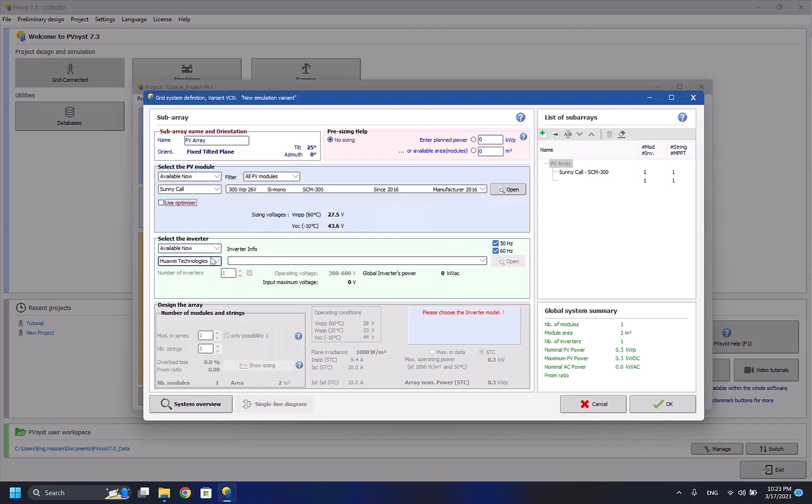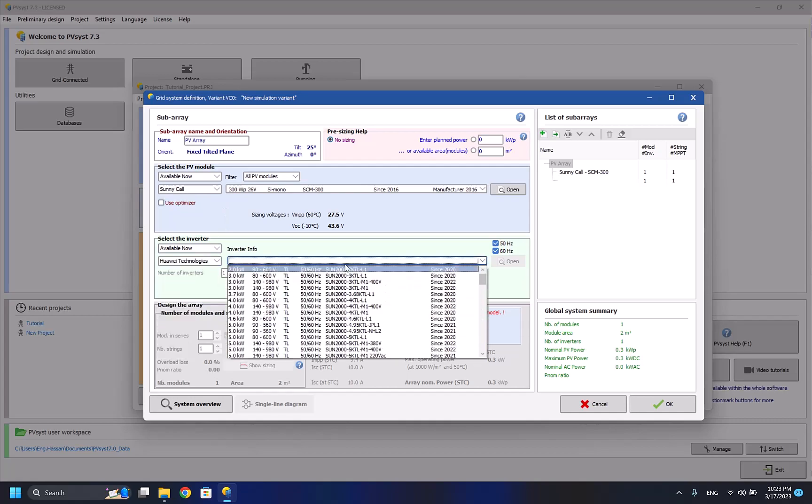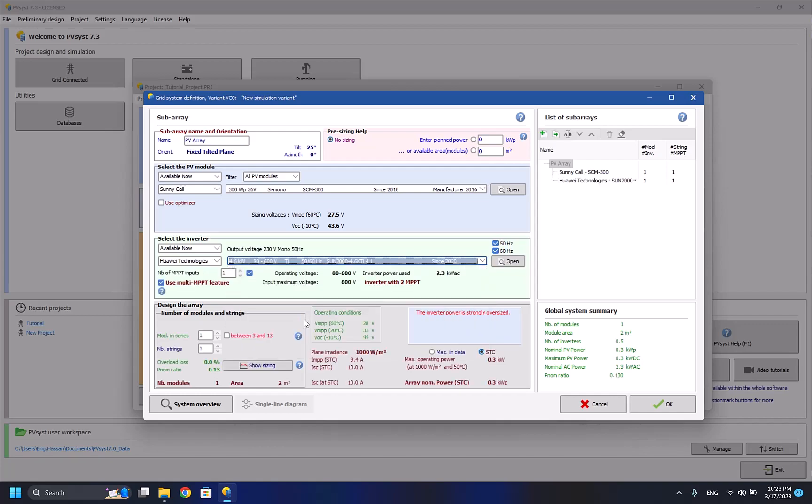Now we have to select the inverter that we want for our system. For example, I'll be choosing the inverter from Huawei Technology and I'll be choosing a system, for example, for 4.6 kilowatts, the inverter rated power. Here are use multi MPPT feature. Just select it because it's better to use it, because here it's a maximum power point tracking feature, so you want the system to get the most out of it.